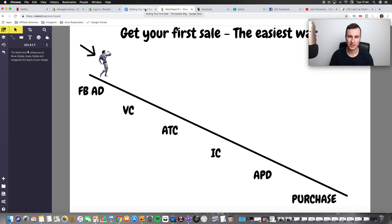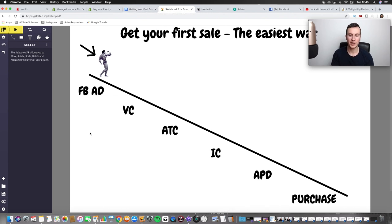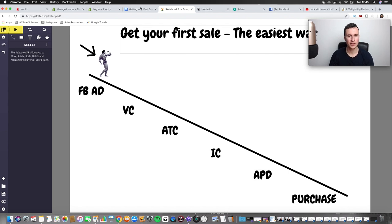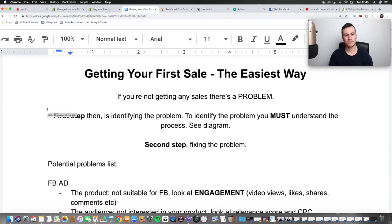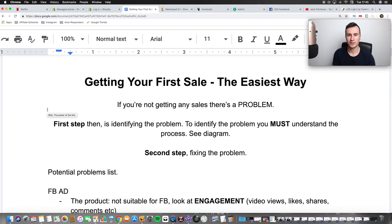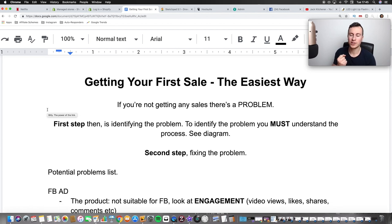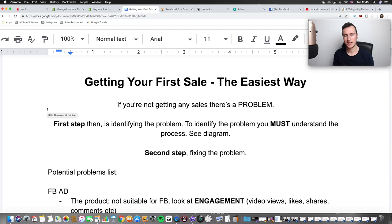Once somebody gets to the point of adding payment details, as long as you use the standard layout and process provided by Shopify, you shouldn't have any problems. Those are the most common problem areas. Hopefully you've learned something new — if you have, please hit the like button. Thank you for tuning in and I'll see you in the next one.